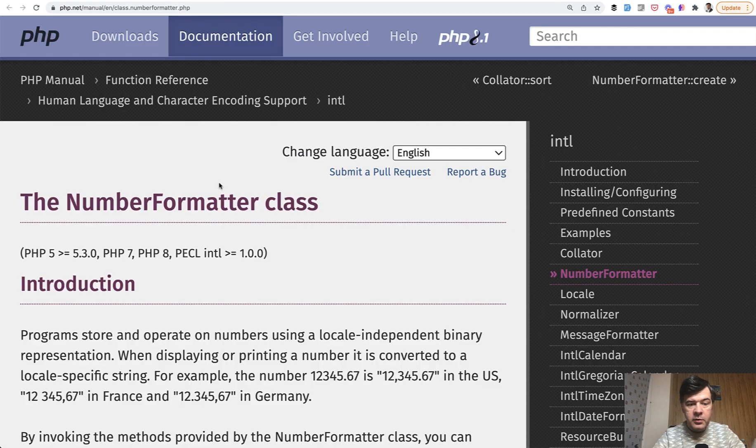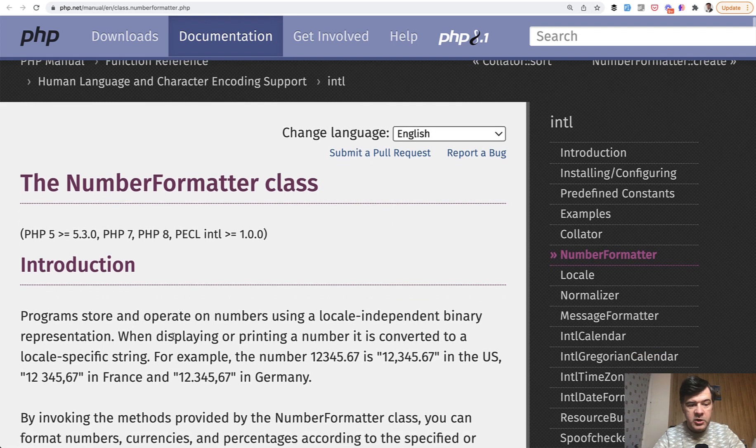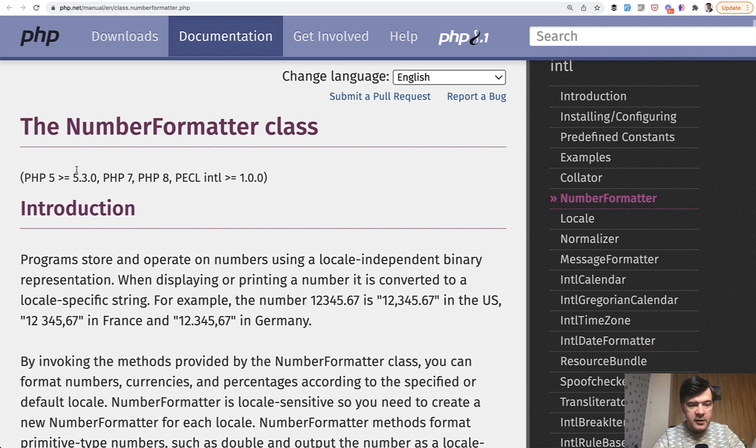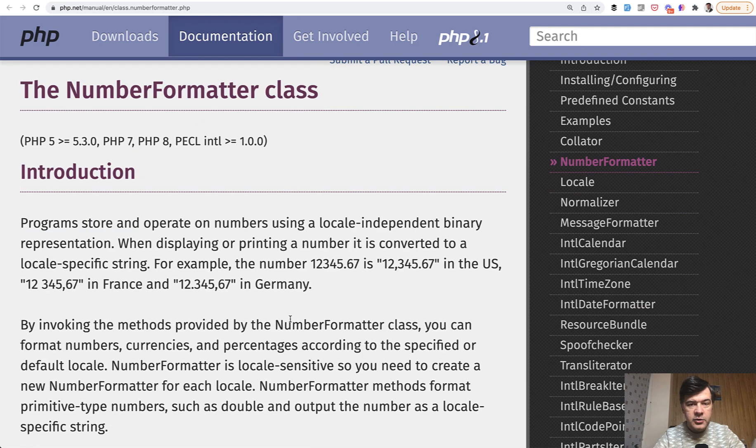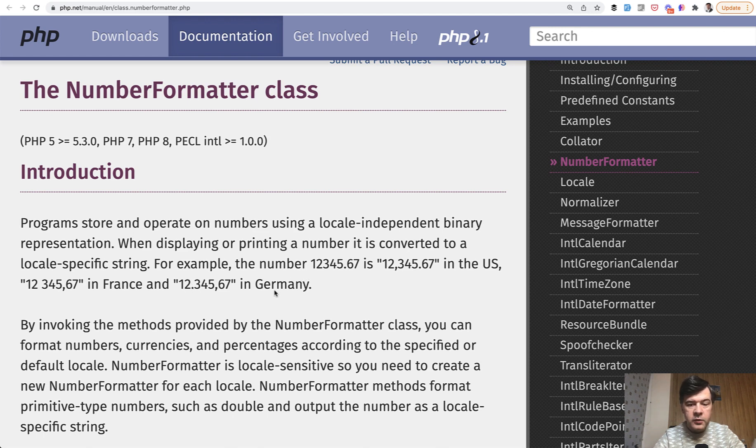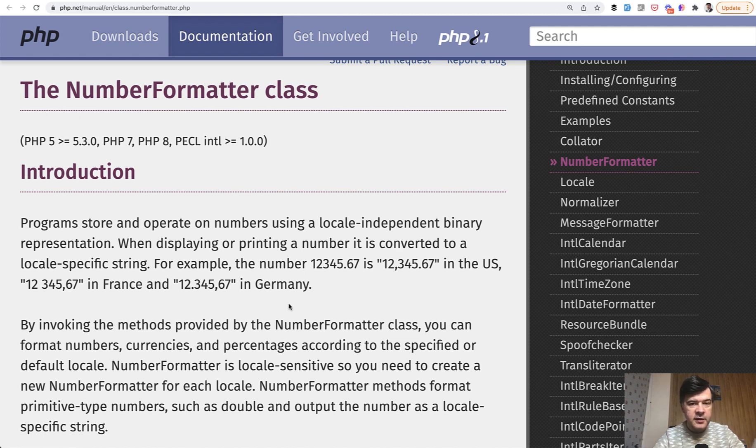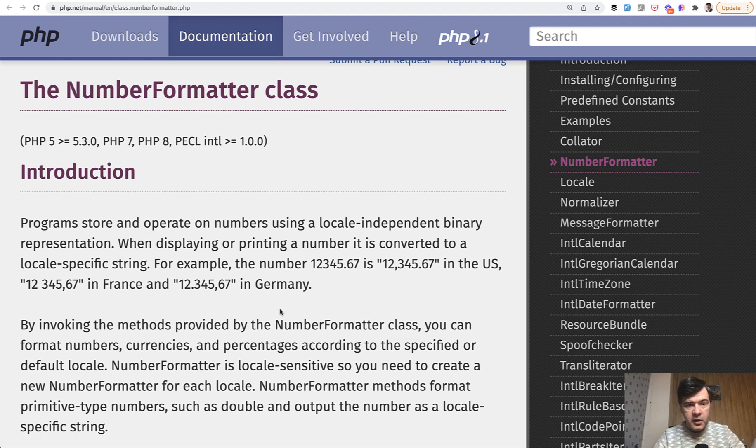So number formatter class, which is in PHP since like 5.3, which is very old, allows you to transform some number into various locales. So depending on the country, it would format it with dots and commas and currencies and stuff like that and decimal separators for thousands based on the country.